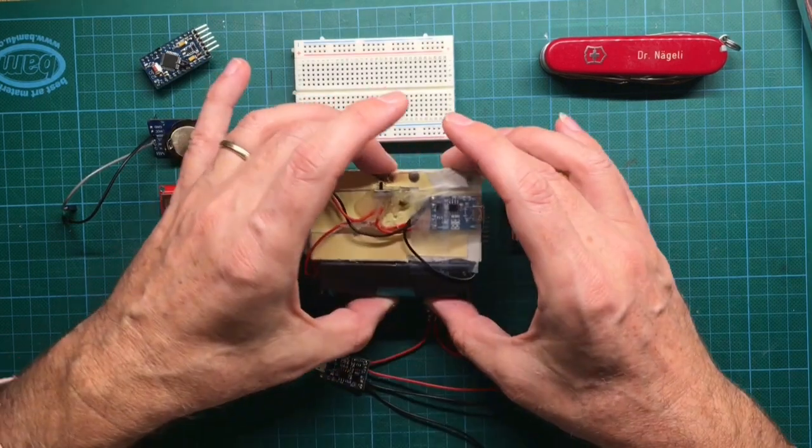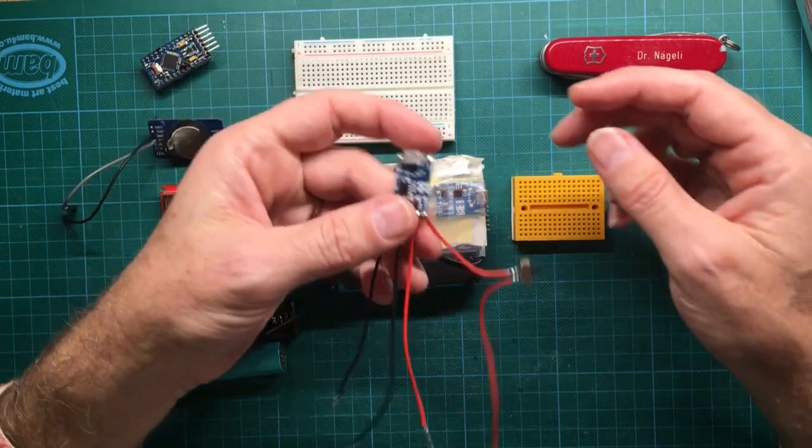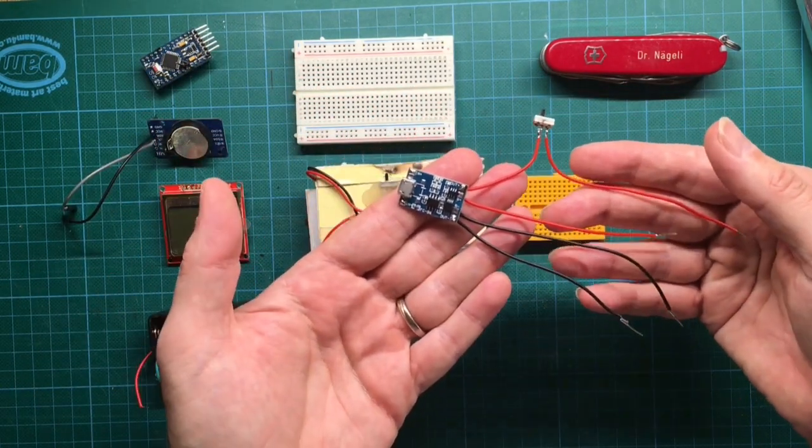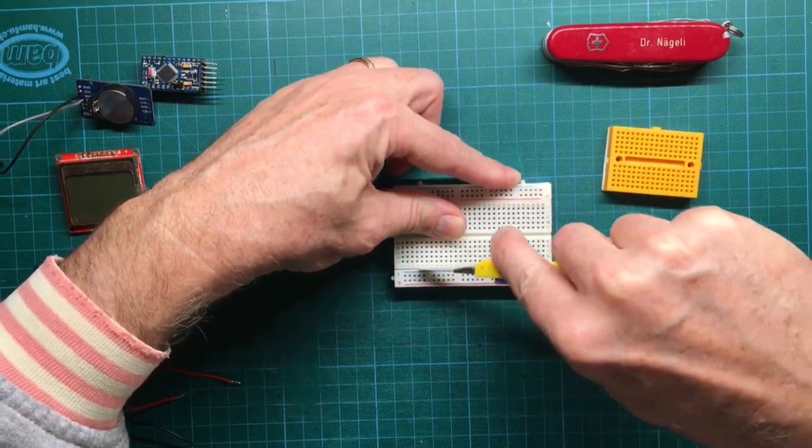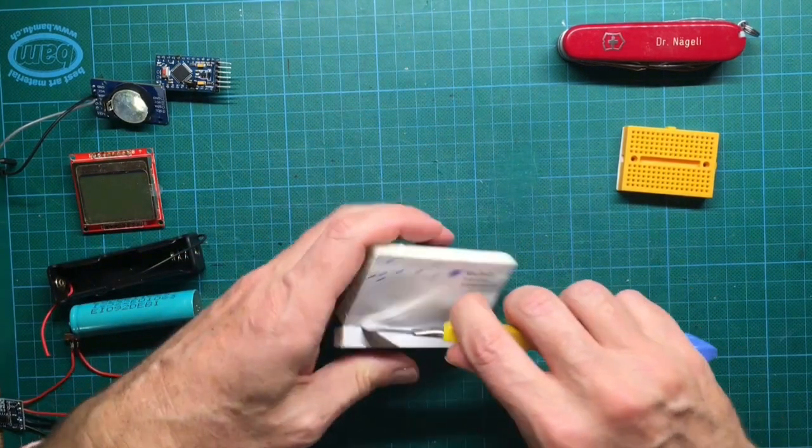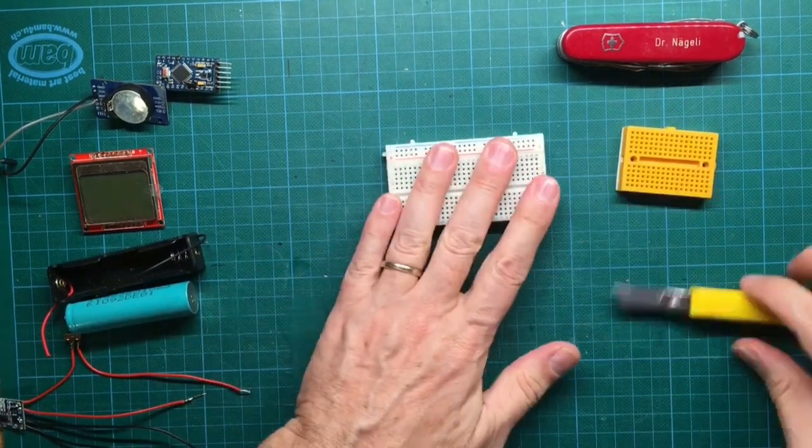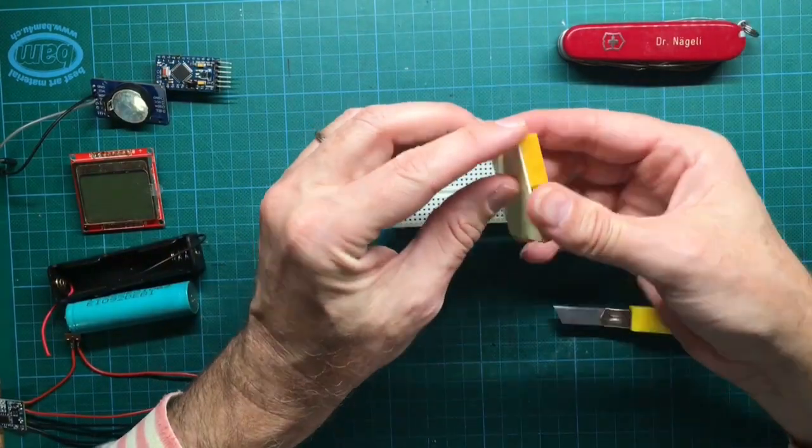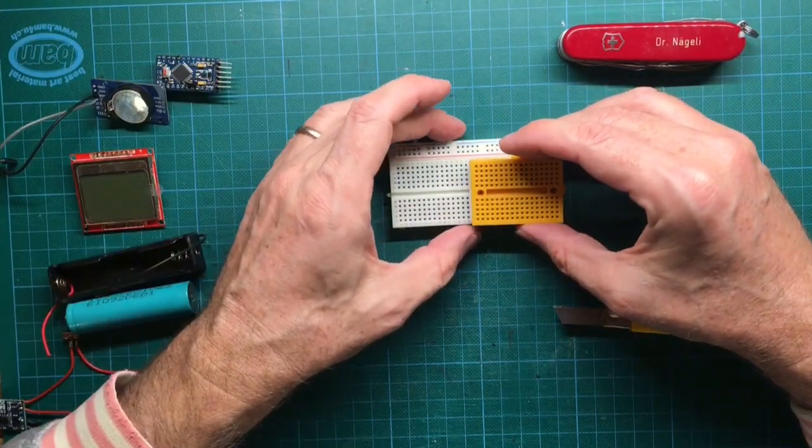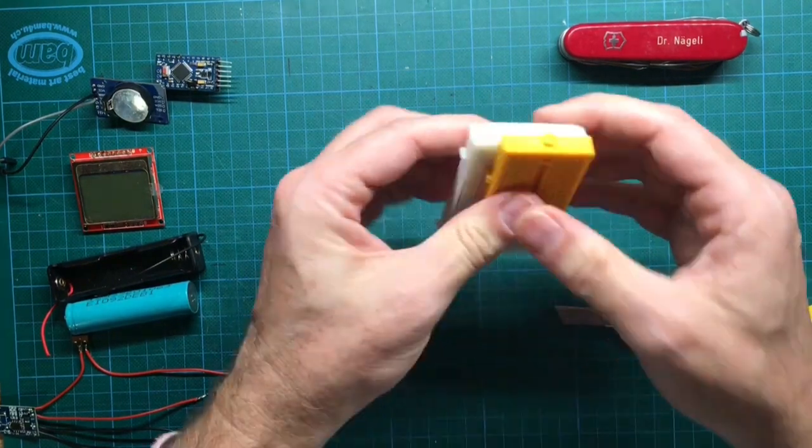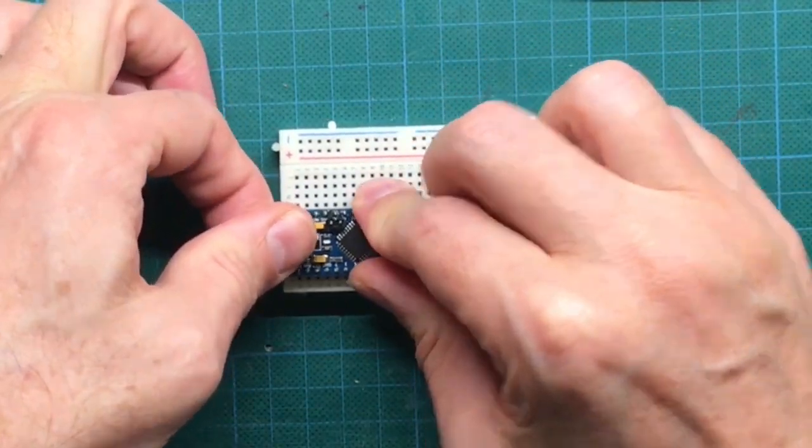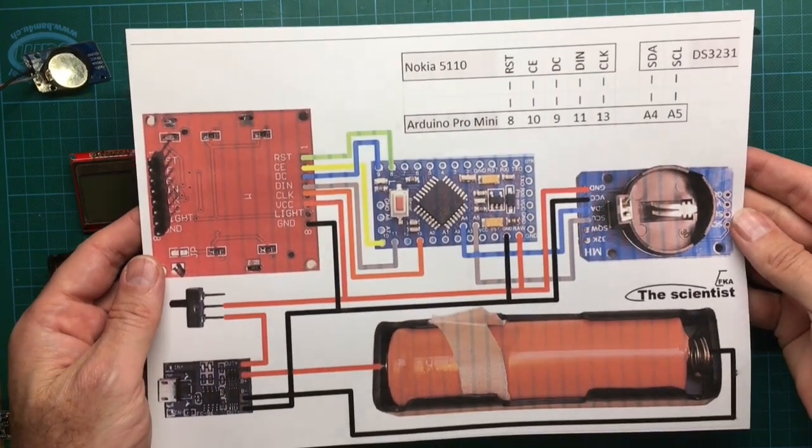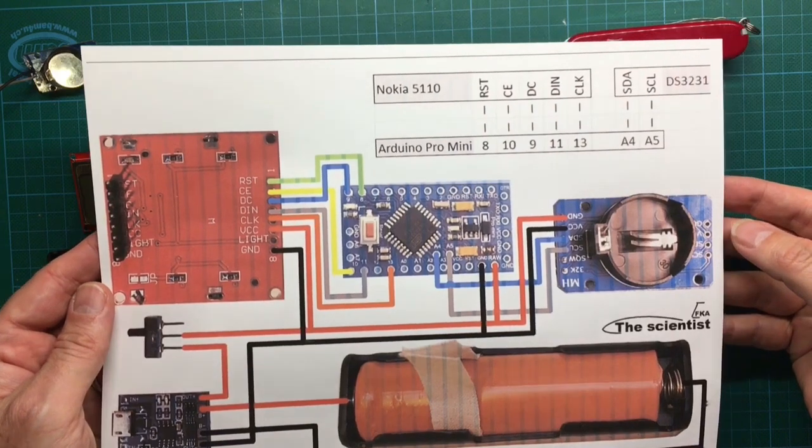And on the reverse side of the breadboard, we see the battery management system together with the switch. Initially we remove one power rail from the 400 hole breadboard to make this very compact device. The small yellow breadboard is glued on top of the white one and is for the Nokia display. The first component that we put on the breadboard is the Pro Mini. And all the components are now connected with jumper cables according to the shown schematic.